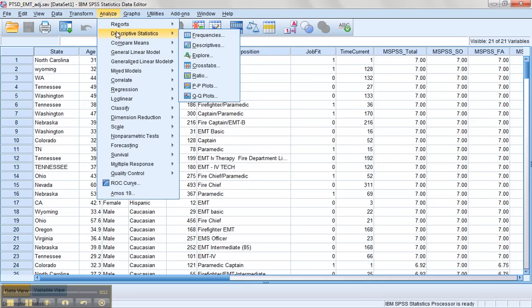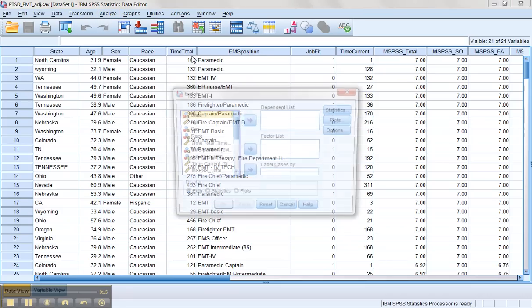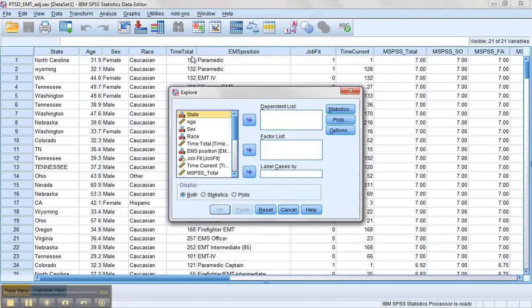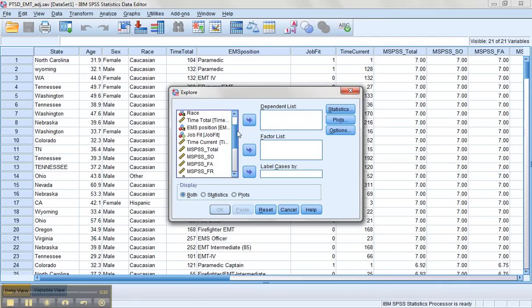Go to Analyze, Descriptive Statistics, and Explore. In here we can check things like the accuracy of the data file. We can assess how much missing data our variables have and we can look for issues regarding normality.